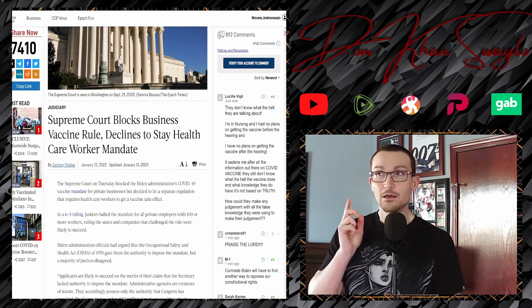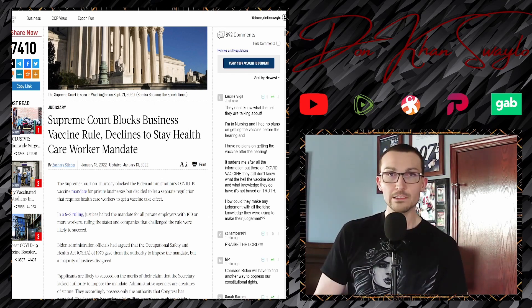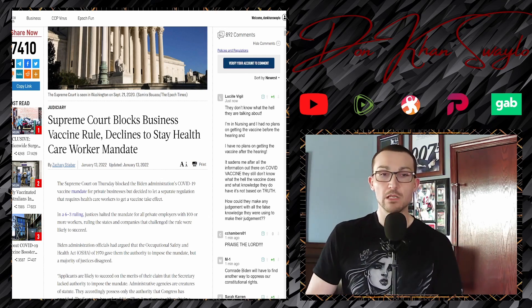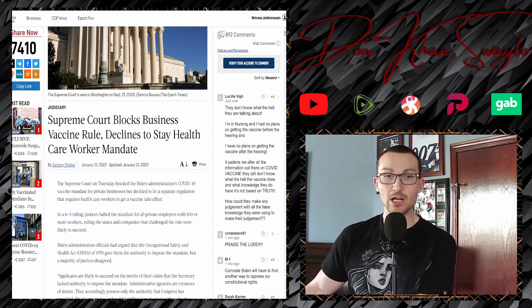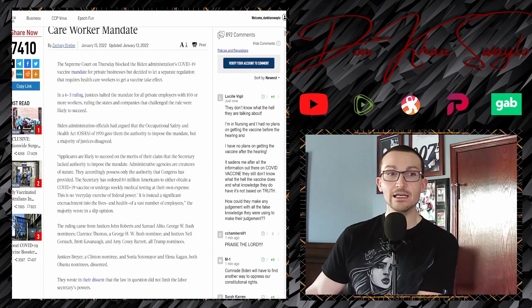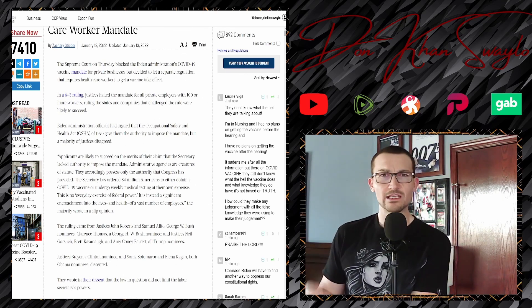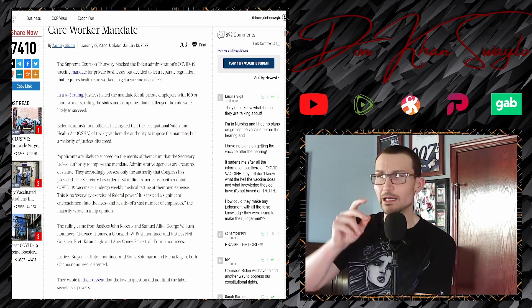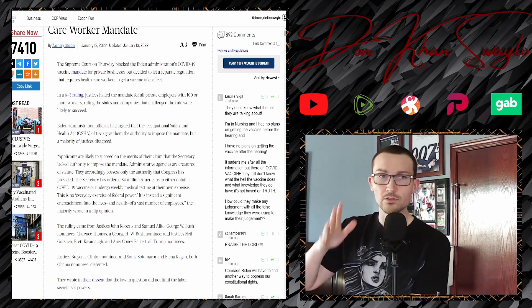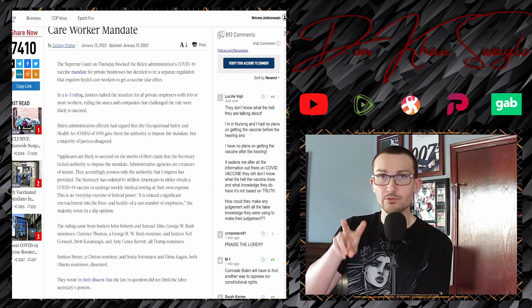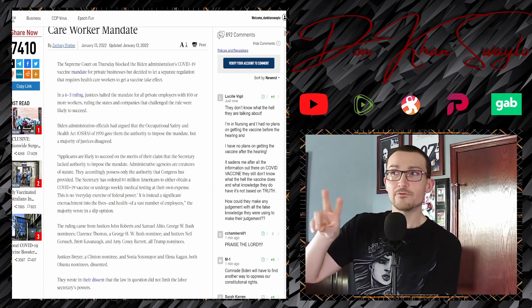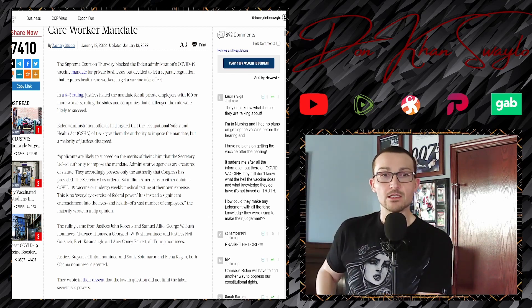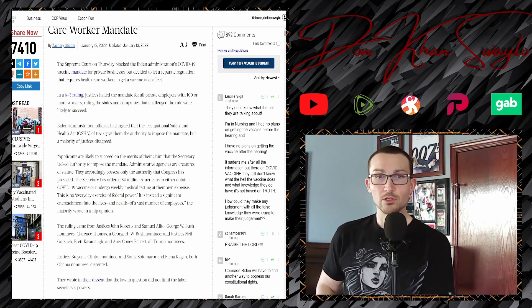We're going to be focusing on this ruling right here because things could change going forward. As of right now, federally mandated vaccine police state for private businesses ain't going to happen. Supreme Court on Thursday blocked the Biden administration's COVID-19 vaccine mandate for private businesses but decided to let the separate regulation that requires healthcare workers to get the vaccine take effect. In a six-three ruling, the only thing I found surprising, I figured it'd be five-four and Roberts would side with the liberals.